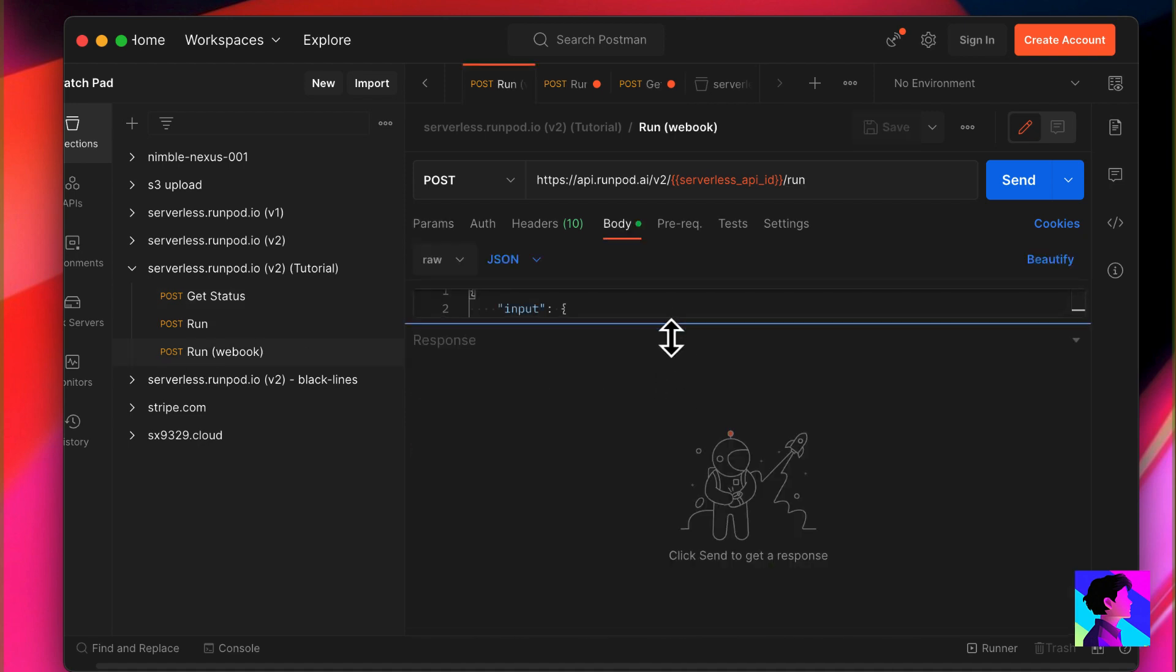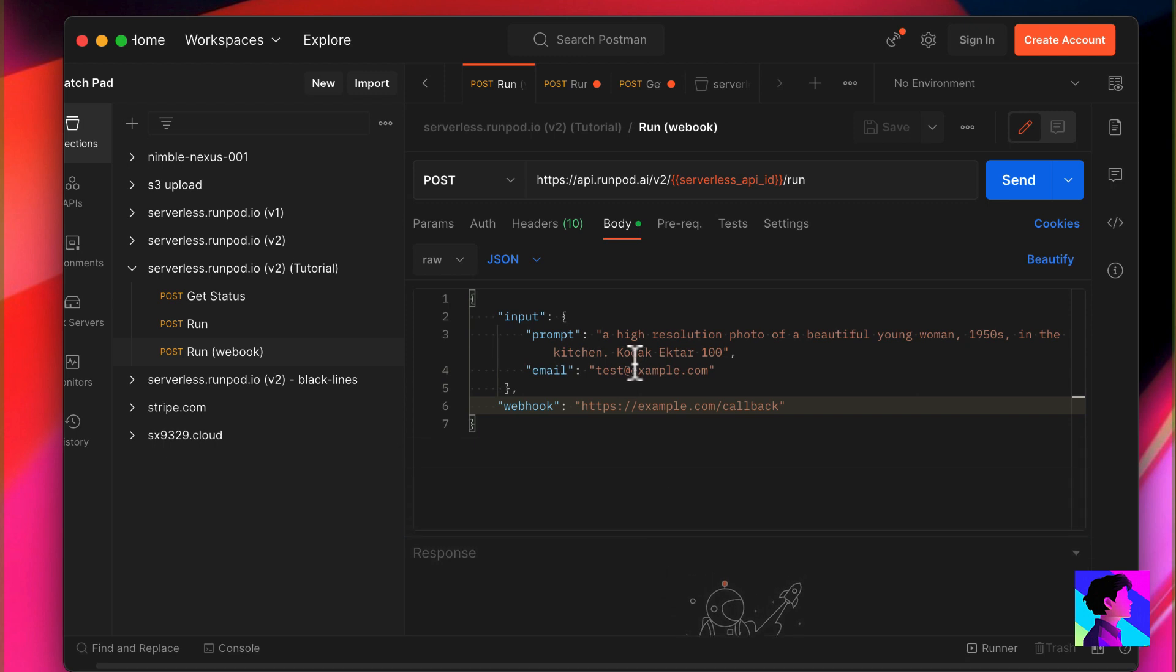There's also a run request that can specify a callback. It's the same payload, but with an additional parameter for a callback that specifies the URL to call when the job is complete.